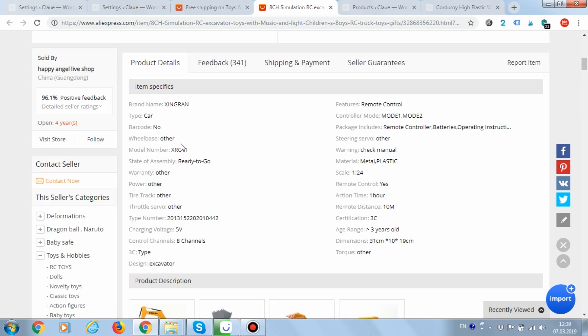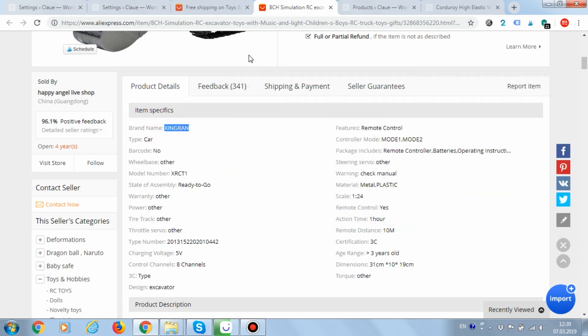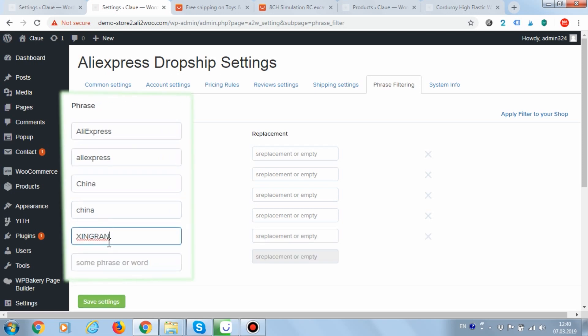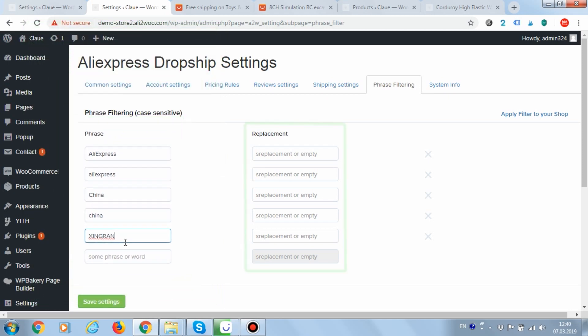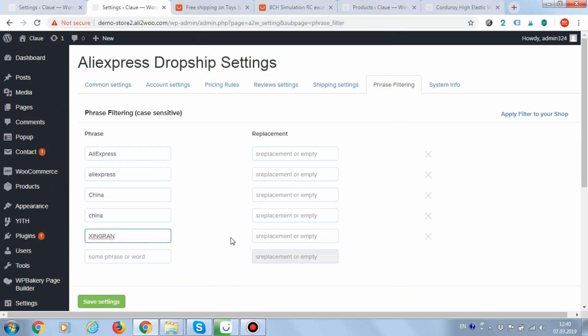Now, for example, we'll change the brand name in the product attributes. To do this, we'll add a new rule in the settings. In order to change the word, you need to add it to the left field as well as to the right field to enter a new value. If you leave the right field empty, the word will be deleted.